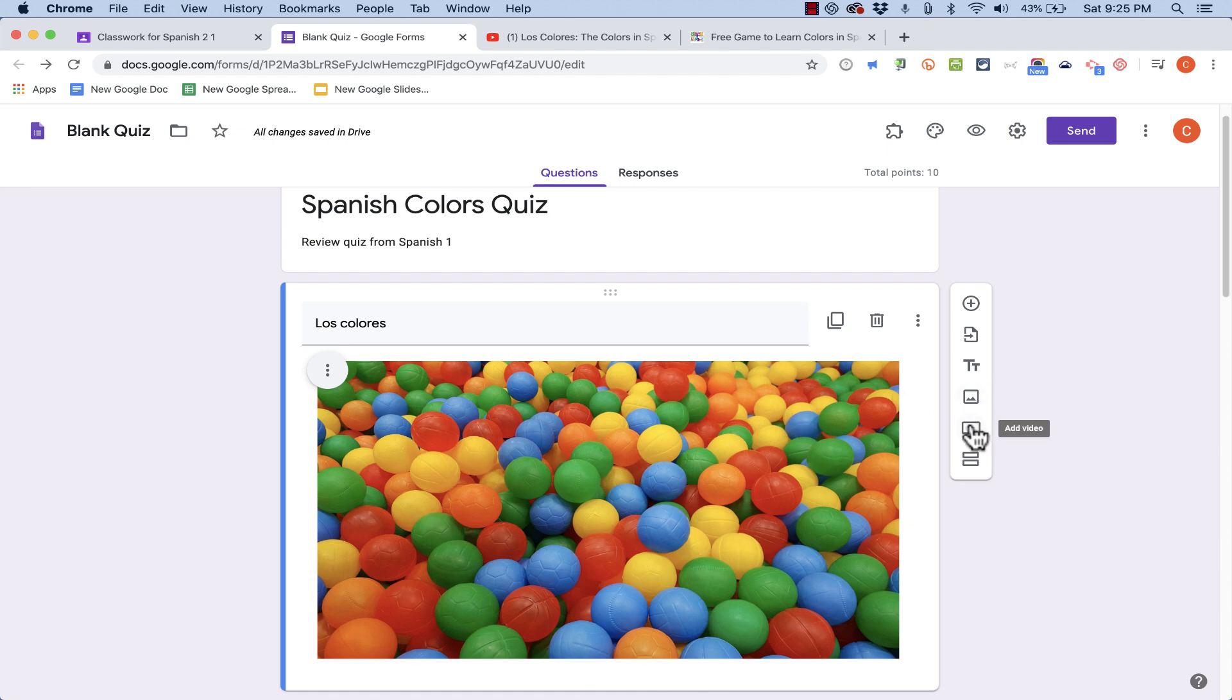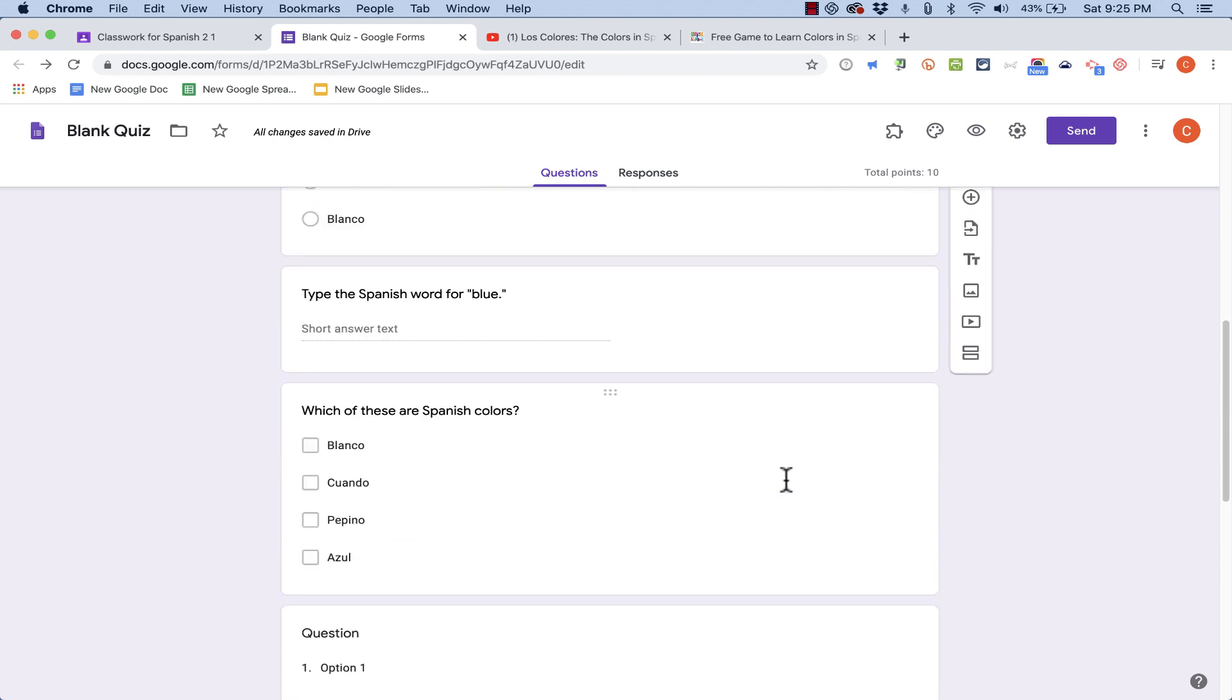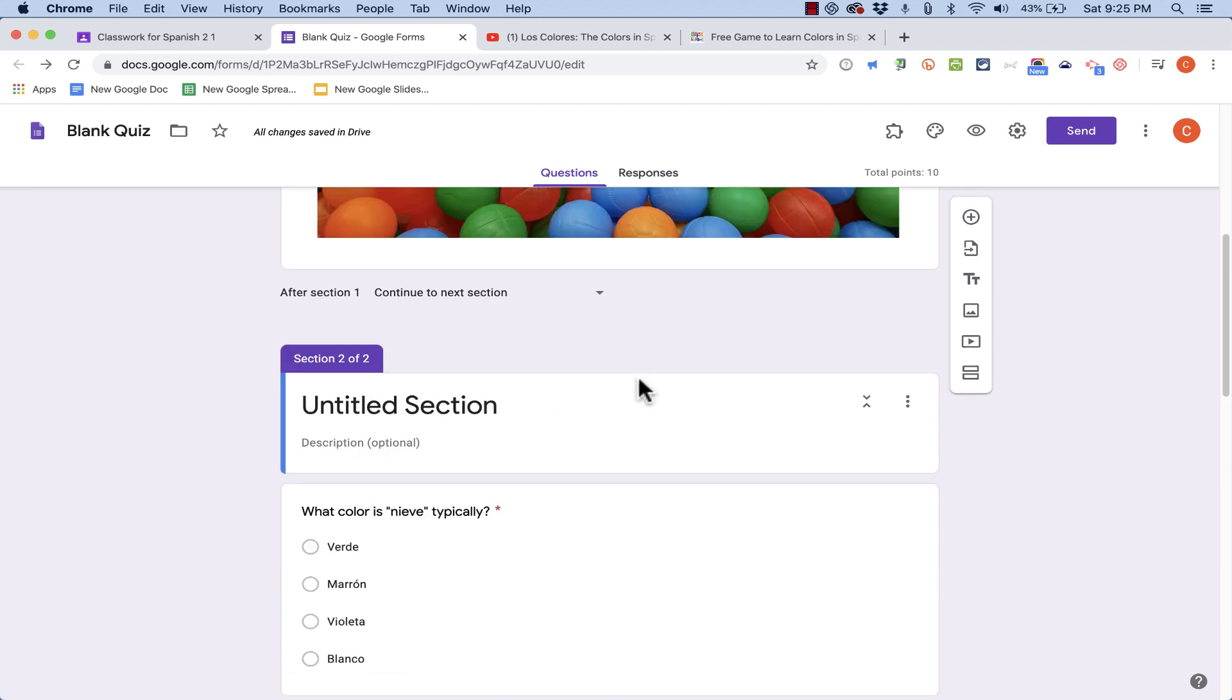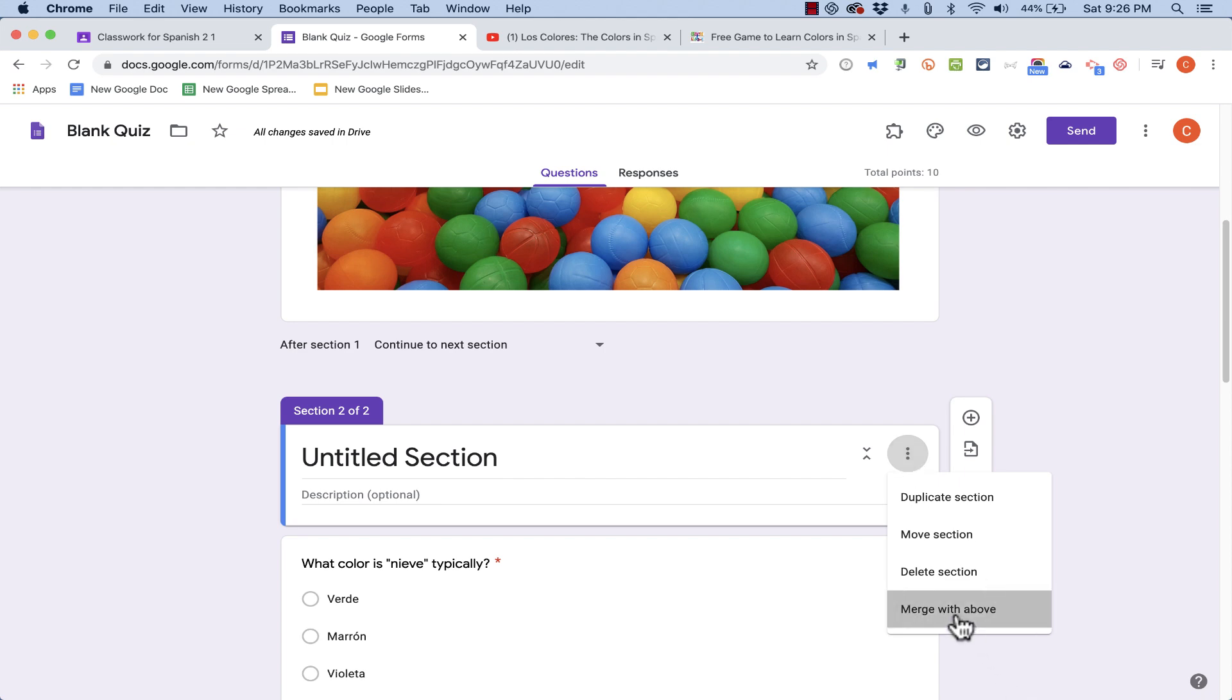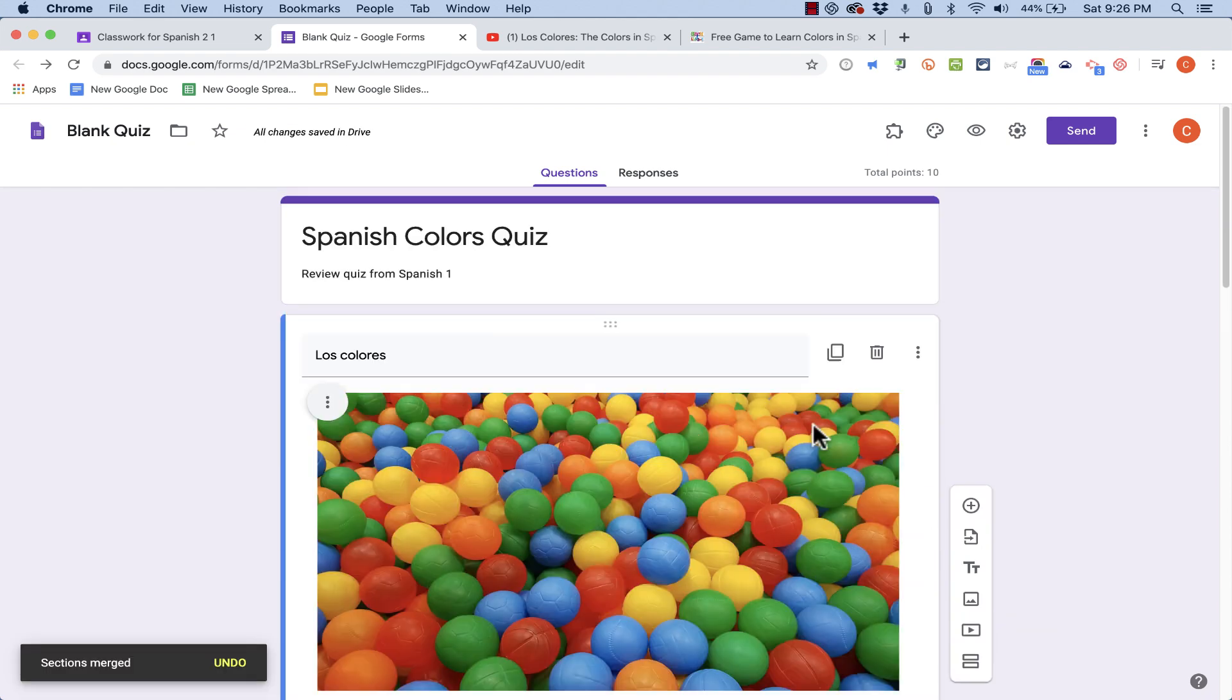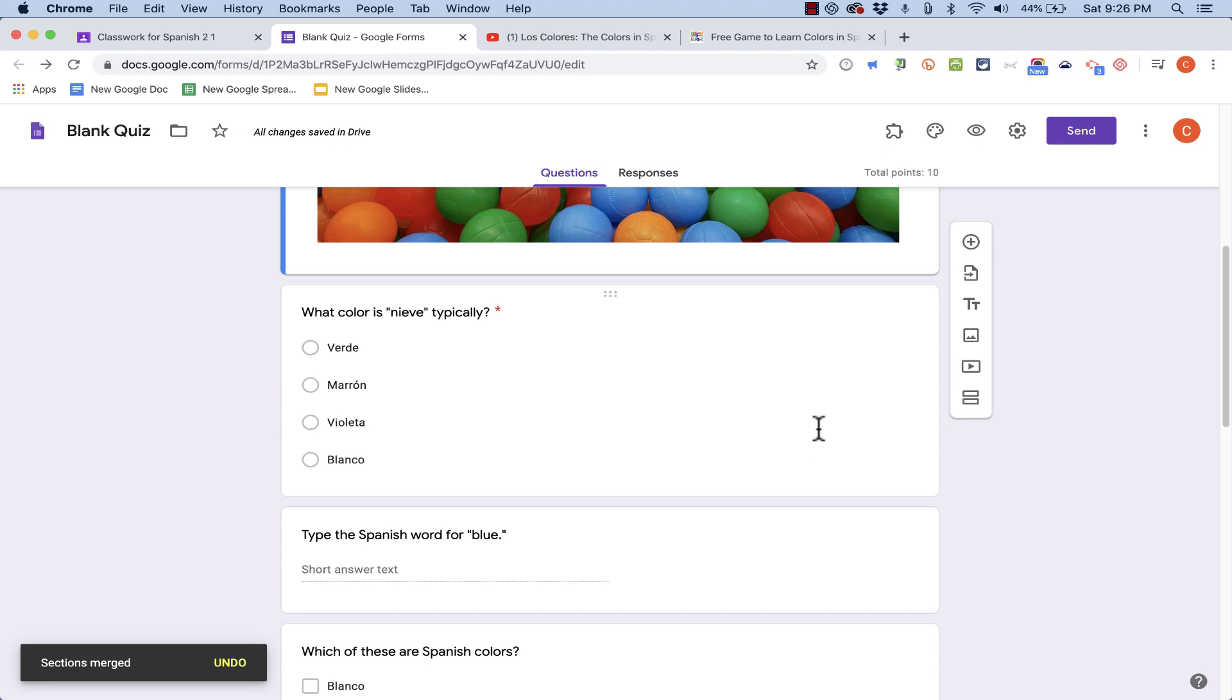Underneath that, there's also an option to add a video. But this video is going to be embedded right there with the questions. You can also choose, if you want, to divide up your questions by section. So I could separate these initial questions from the rest by clicking Add Section. I can title that section and go from there. I've decided I don't really want sections. So I'm going to click here and choose Merge with Above. And that effectively gets rid of that second section.